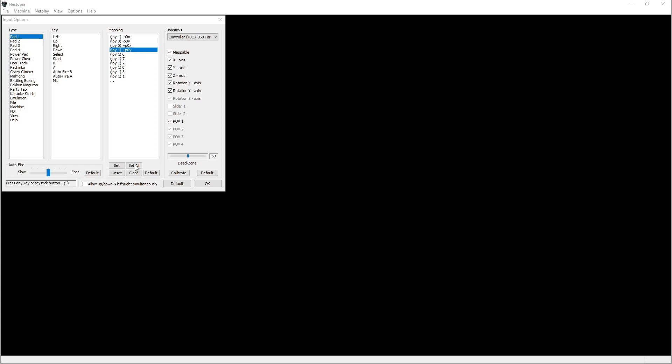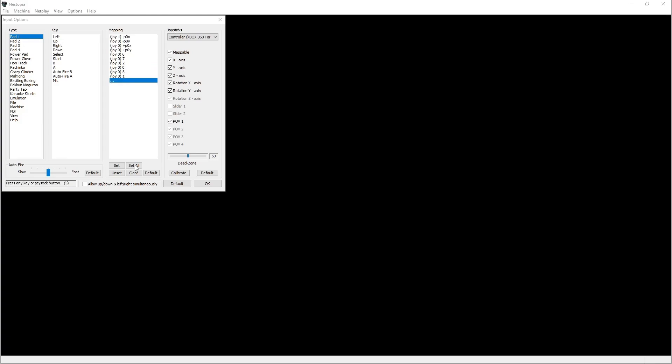So you're basically assigning your joystick to the section here. So Select button, Start button, B, A, and then Auto Fire B and A, that's for kind of like rapid movement for like turbo effect. So go ahead and pick that. These you can leave as you see right here. Once you have that all chosen, go ahead and click OK.